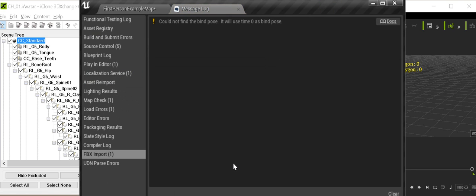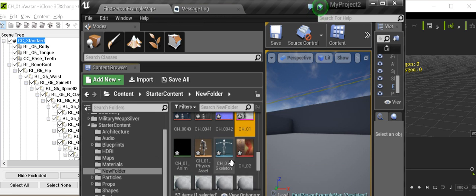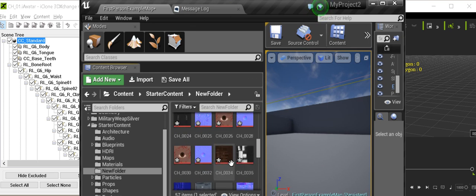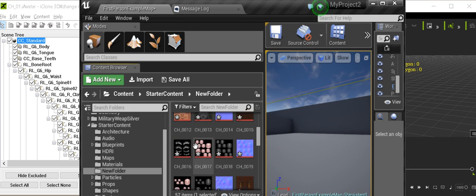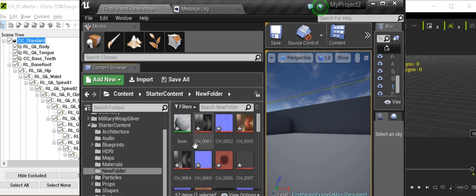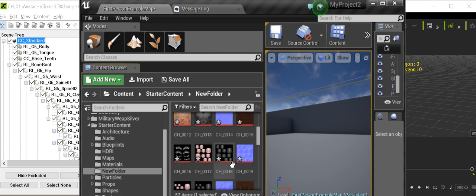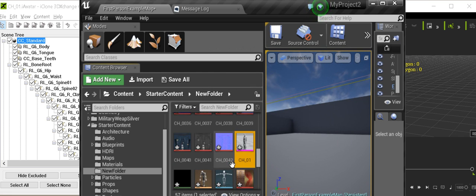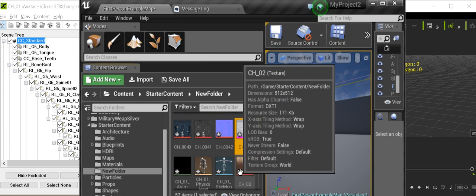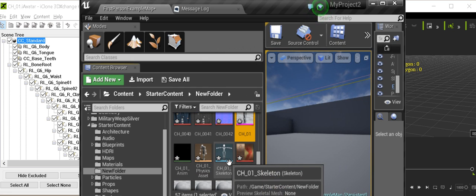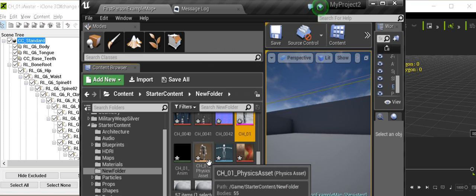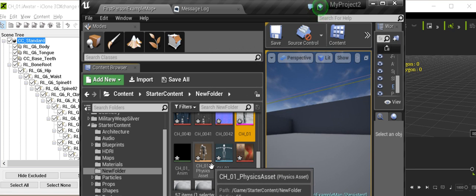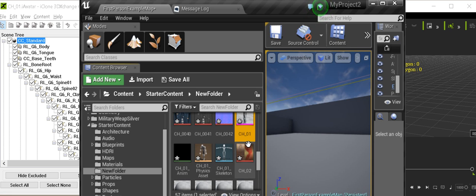Okay, very nice. We have all the textures and materials. This skeleton and character automatically physics, physics asset.